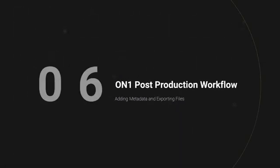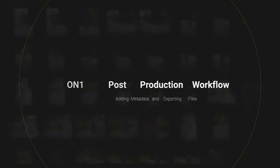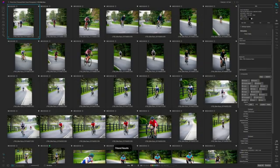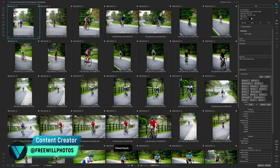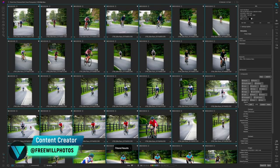So now we're ready to export our final images from On1 Photo Raw. What I'm going to do is click the first photo, hold down the command key and hit A to select all of my photos.